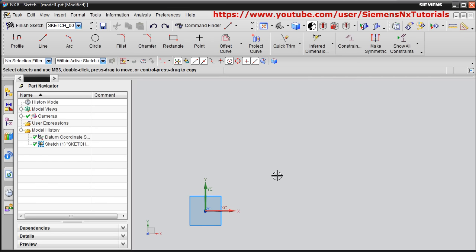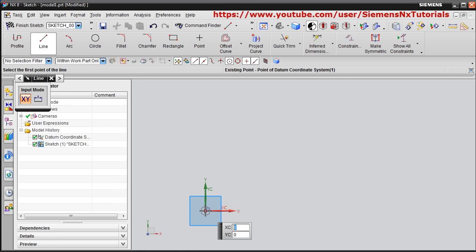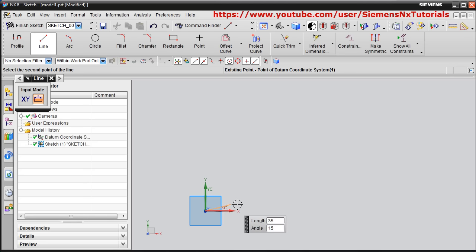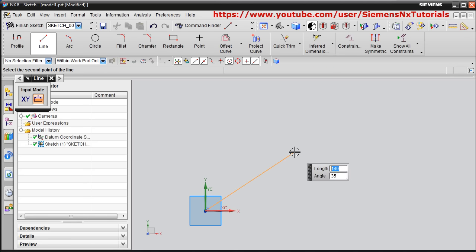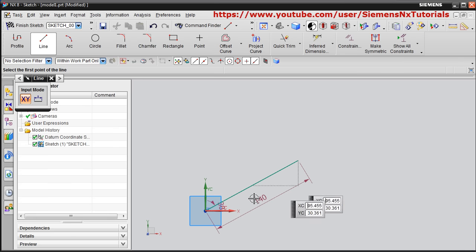Press Ctrl+Z to undo. If you want to create a line at some angle, give the Line command, click the first point, give the length and press Enter, then give the angle — suppose 30 degrees — just click on that and it will show you the angle.